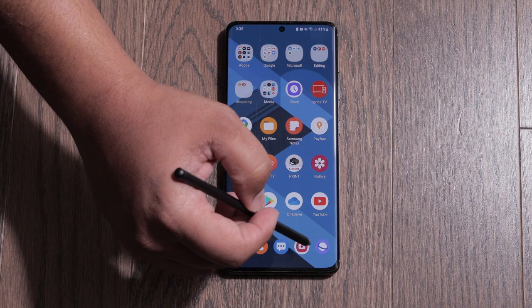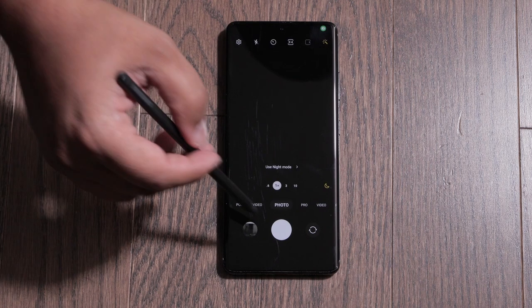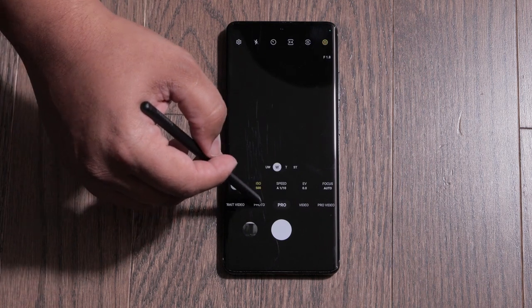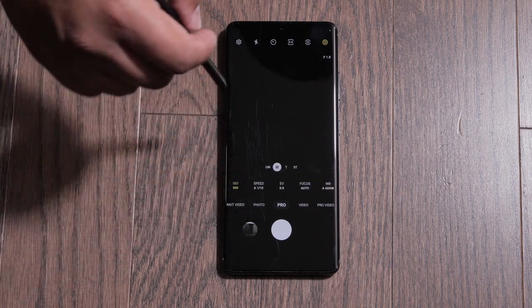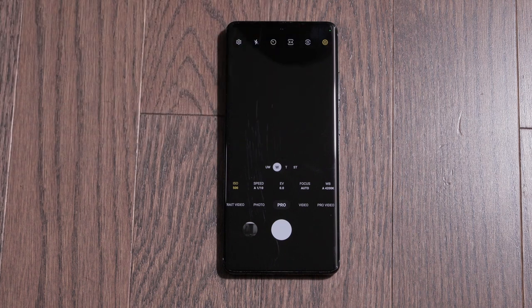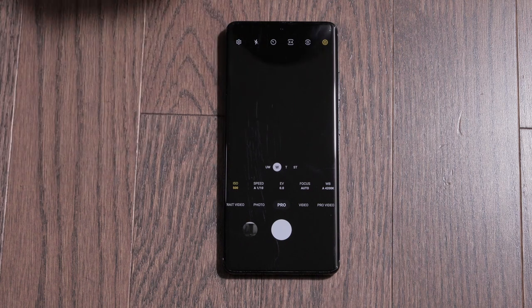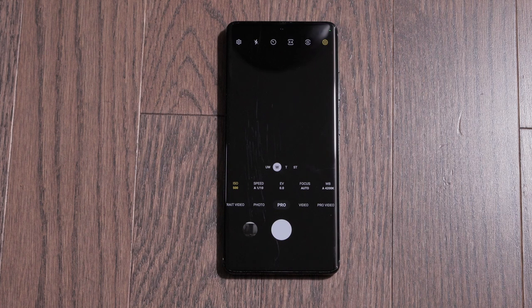Let's get into the features. The first thing I want to show you is improvements to the pro camera app. If we go into pro mode, you can now see that the telephoto lenses have been added. In One UI 4.0, only the ultra wide and wide lens were available in pro mode, but now you have access to all the lenses, which is a good touch — thank you Samsung.